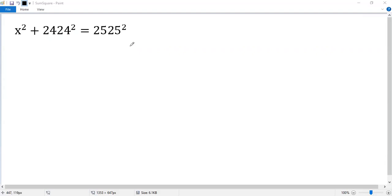Let's see how to solve this equation. Subtract 2424 squared from both sides, so we get